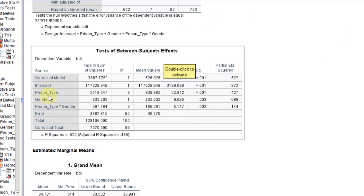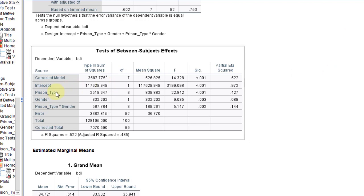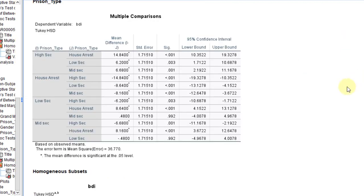In the Test of Between-Subjects Effects, present type has a p-value less than 0.001 — it is found to be significant. Gender has a p-value of 0.003 — also significant. The interaction of present type and gender also has a p-value less than 0.05, so it is significant. The corrected model as a whole has a p-value less than 0.001 — it is a significant predictor of BDI. Further, present type has the highest partial eta-squared value of 0.427, meaning it has the highest effect on BDI.